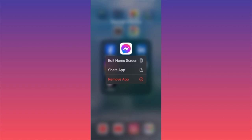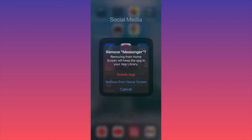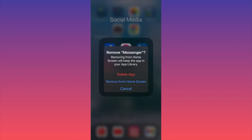You will have the option to remove the app. Clicking on remove app doesn't mean that you're going to automatically delete the Messenger. This will simply give you two options: option number one will be to delete the app, which means you are going to uninstall the app and it will no longer be on the device, or option number two which is remove from the home screen.